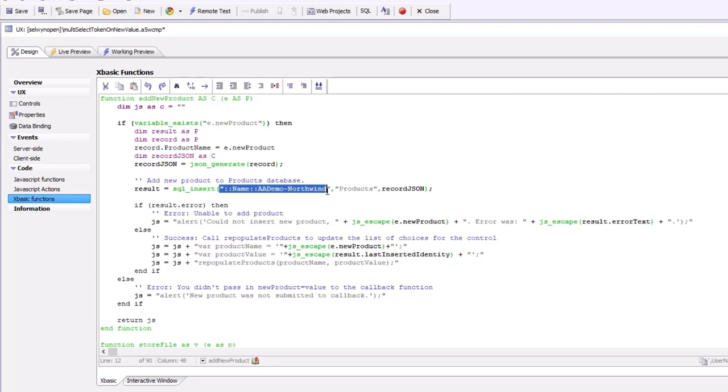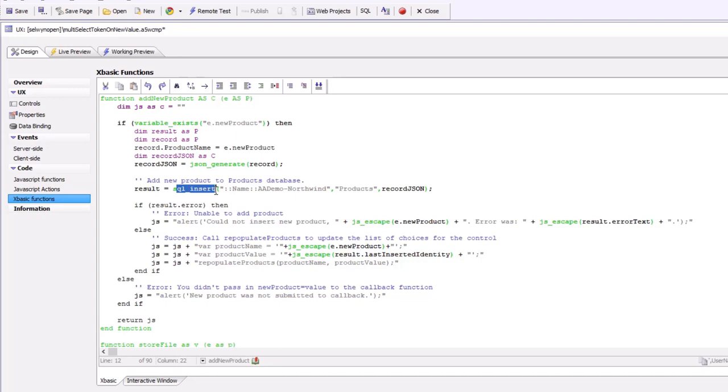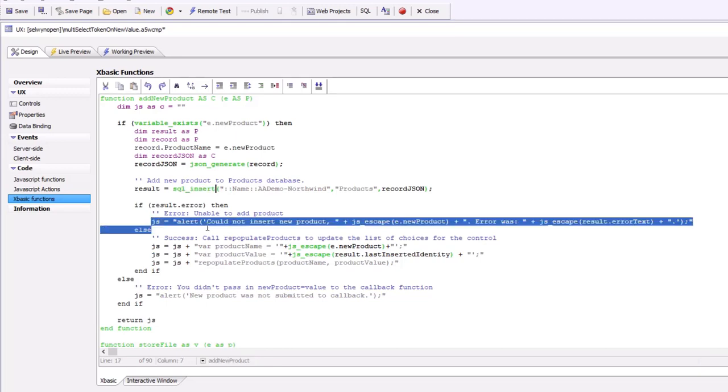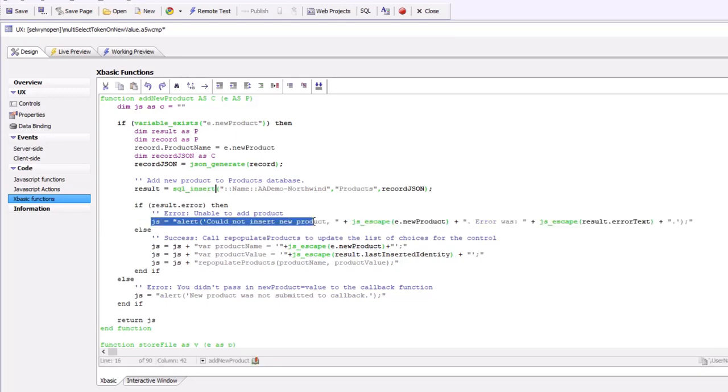It gets a pointer to a connection string to the SQL database, calls the SQL function SQL insert to add the new record to the SQL table, and then sends a JavaScript response back to the client.